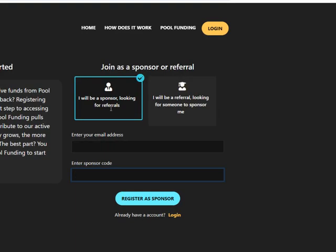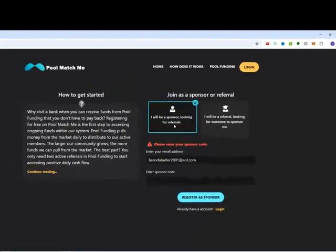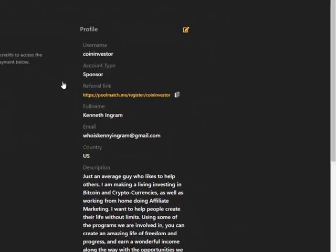If you don't have a sponsor code in there you can put one from your referral or you can use their referral link to sign up. If you try to put in your email without a sponsor code it'll say please enter your sponsor code. So get with your sponsor and get their Pool Match Me referral link. Once you have your account set up you'll get a referral link that you can use to refer others.